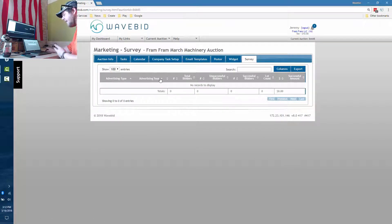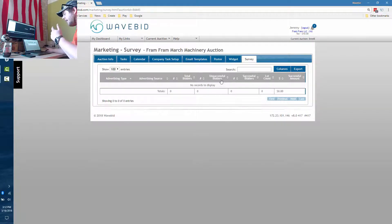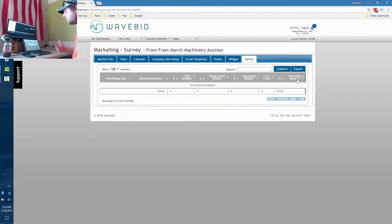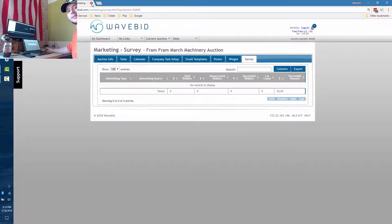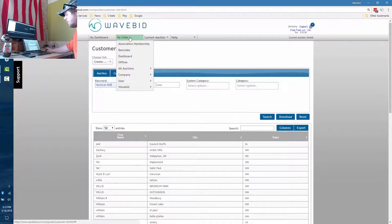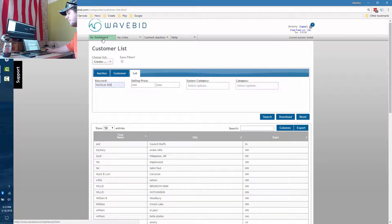In the survey report you'll see advertising type, advertising source, total number of bidders, unsuccessful buyers, successful bidders, how many lots they got, and the successful amount — so you can see based on your marketing costs who's bringing you the highest quality buyers. That's an overview of the marketing system — there's more, but all the help articles will be below. Send in a support ticket; there's no reason not to be integrated — enter it once and have it post everywhere.